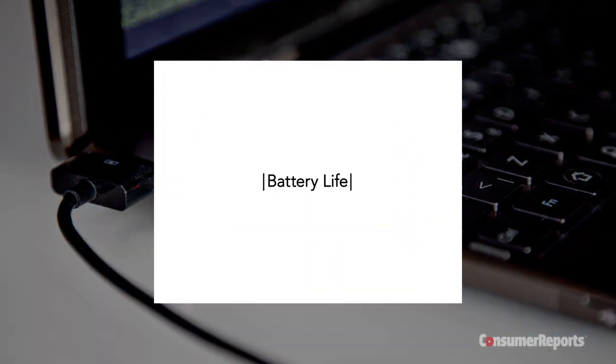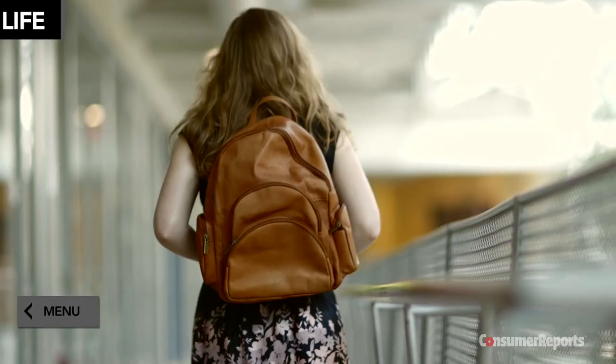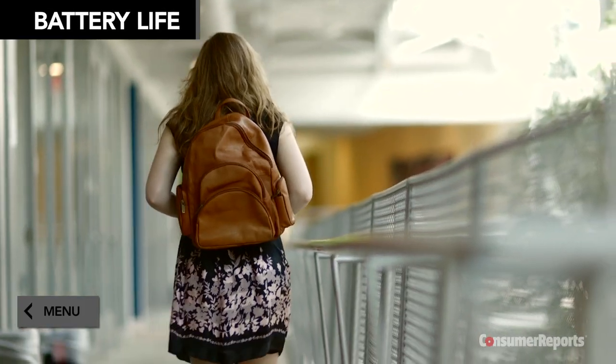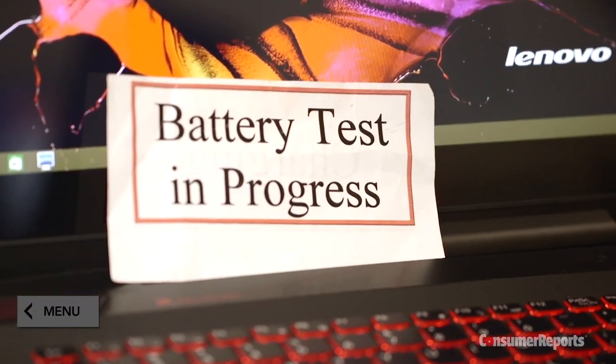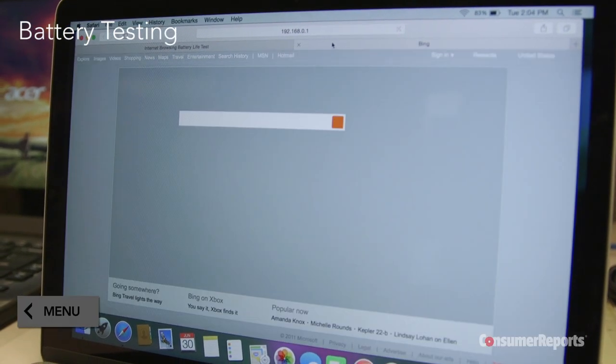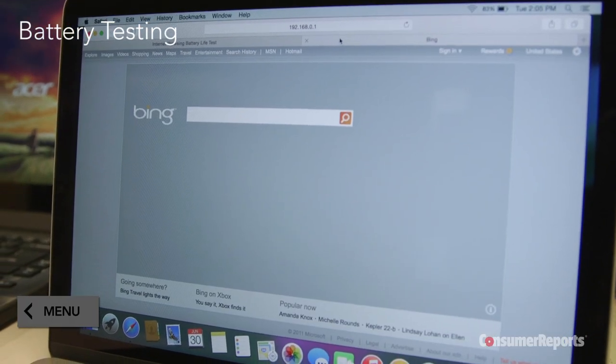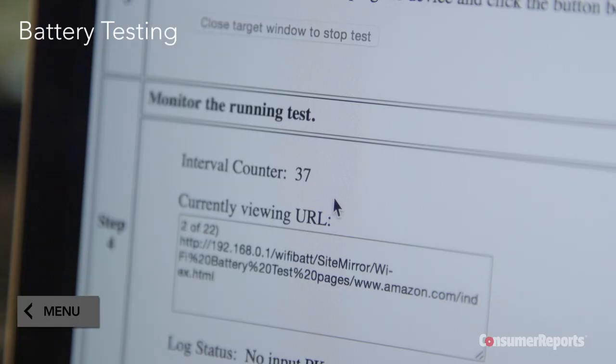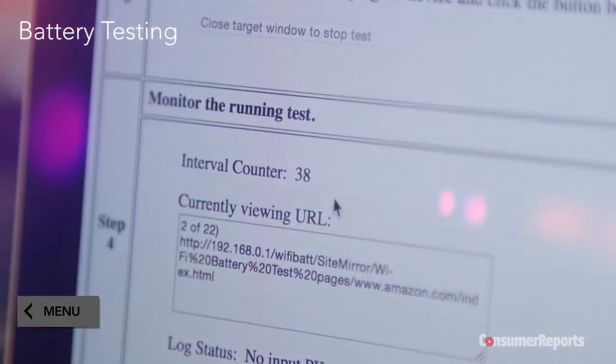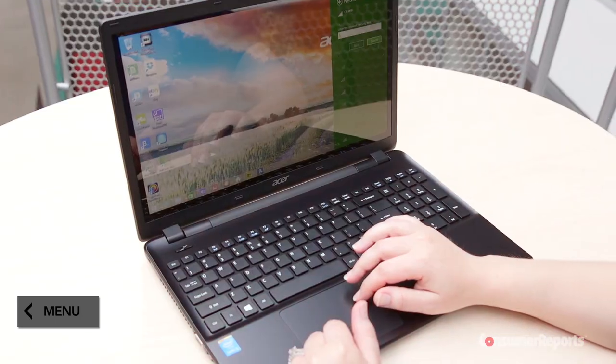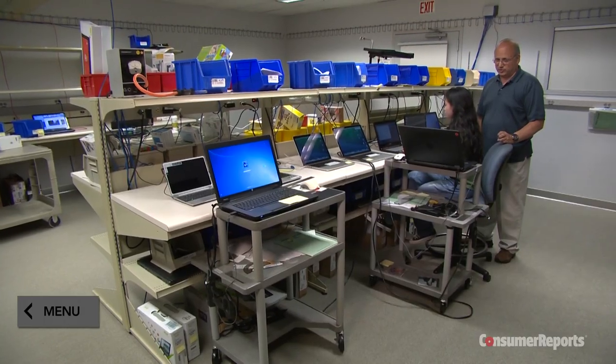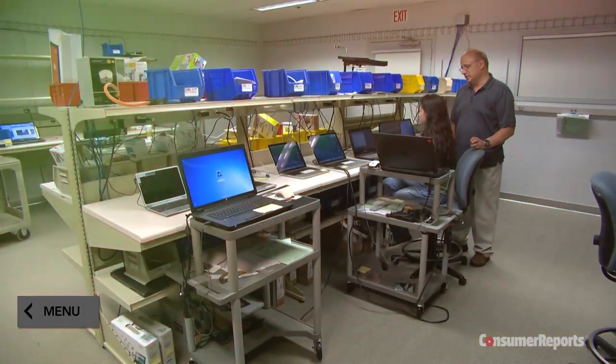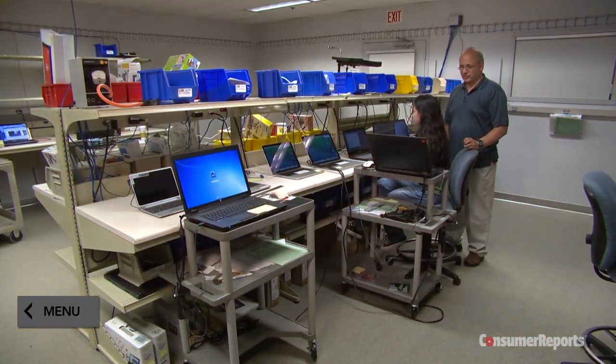If you're taking your laptop with you, you'll want to consider battery life. We test this by continuously cycling through a series of web pages until the battery dies. We found there's a huge range for laptops, 3 to 19 hours. You want one that will last at least 8. Check our ratings to find out which models last the longest.